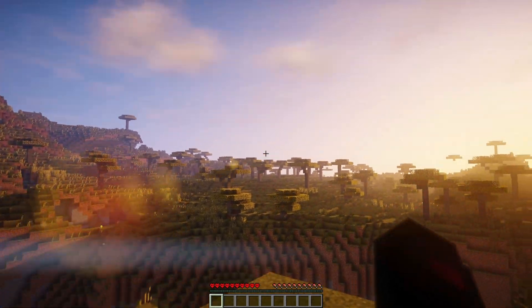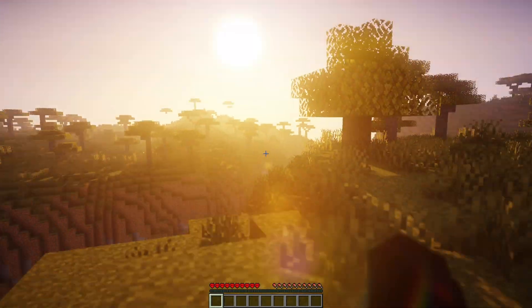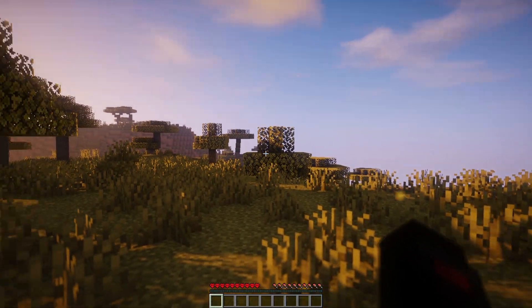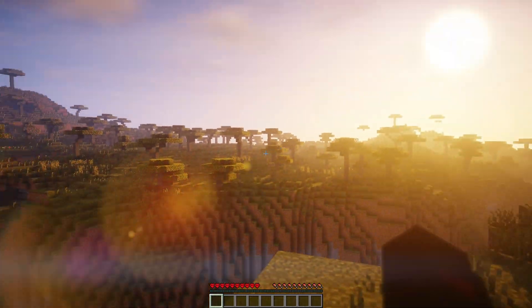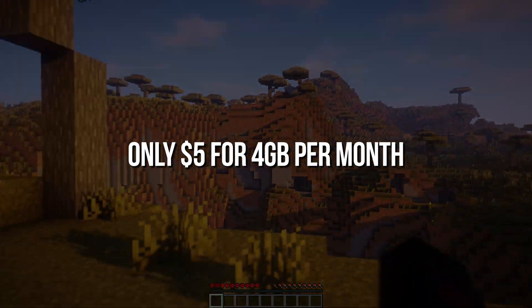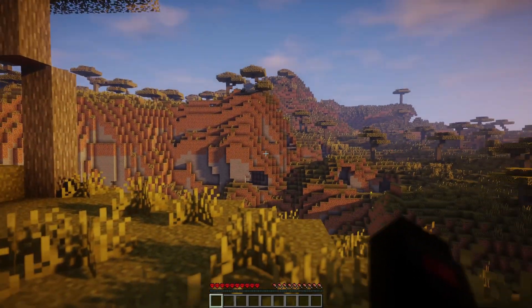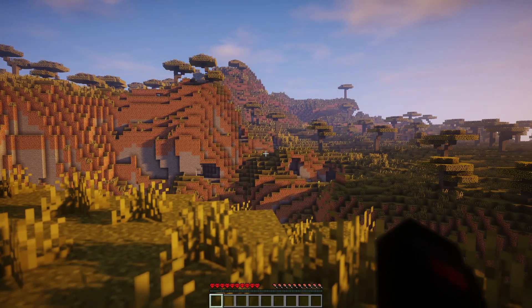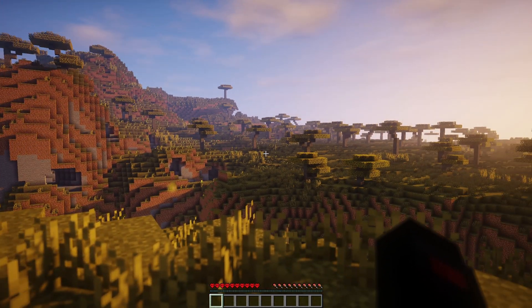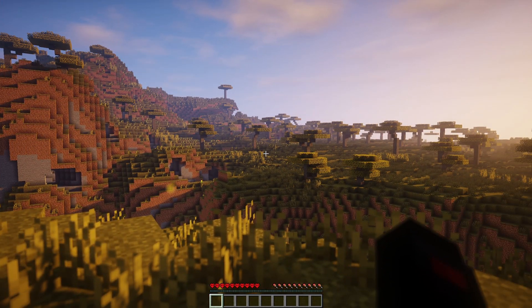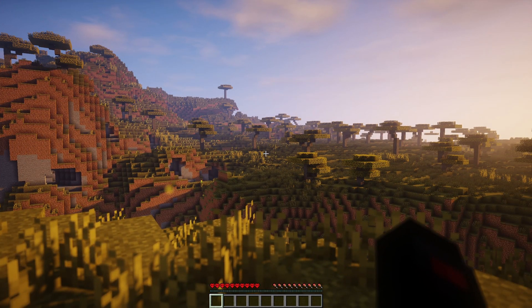If you are looking to start a Minecraft server at an affordable price, check out the link in the description. The servers are great, especially for the price. That's all you need to know. Thanks for watching this video. Subscribe if you want more tutorials like this.